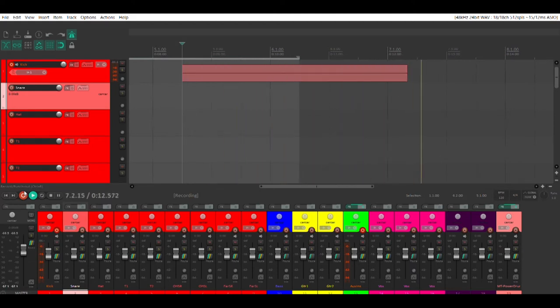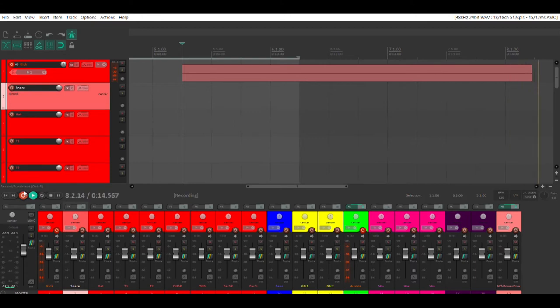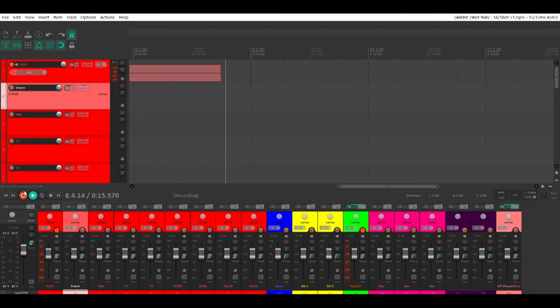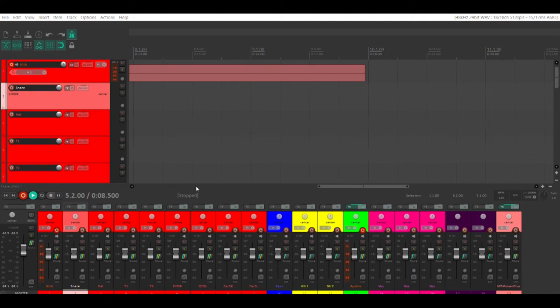On the other hand, if you're tracking a band, you may have members that do not want to hear the click. In that case, you'll want to assign the metronome to a dedicated channel that you can then feed to the individual musicians via multiple monitor mixes.